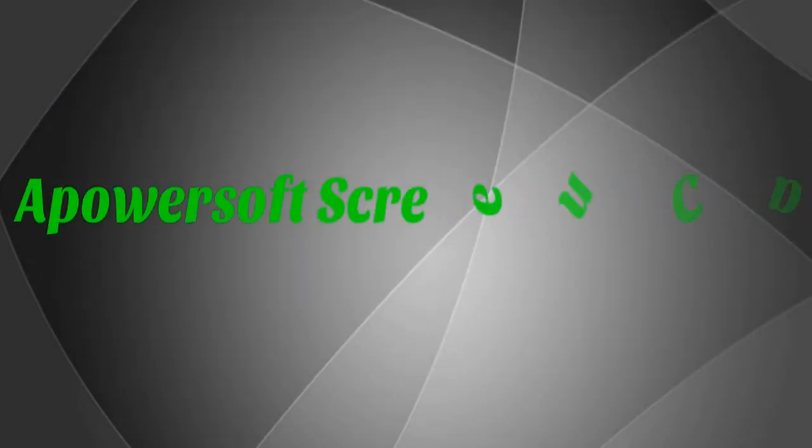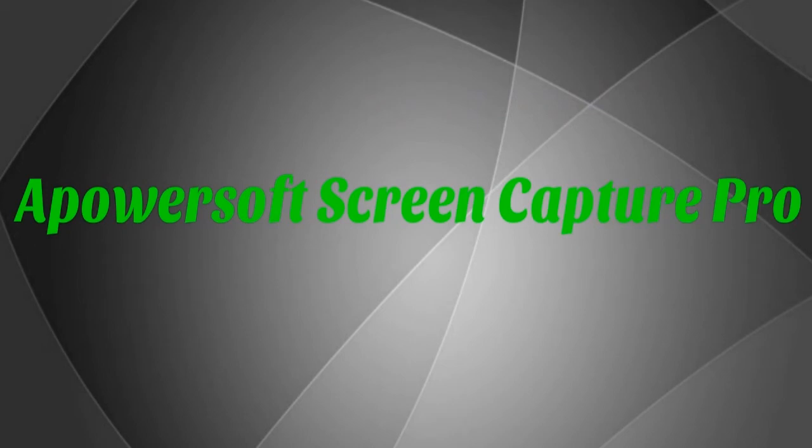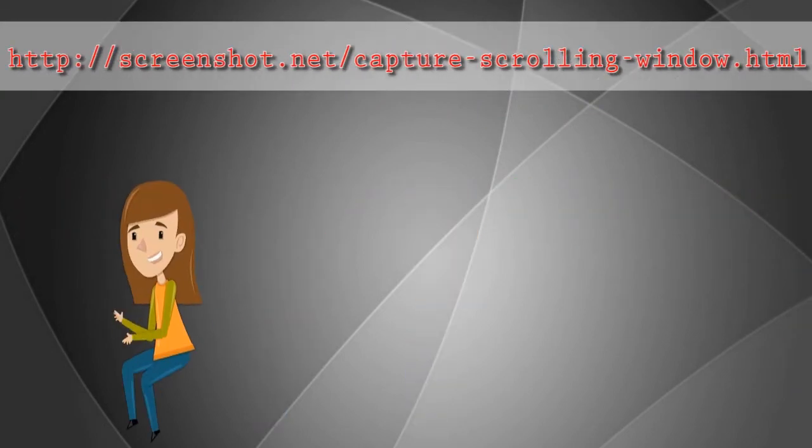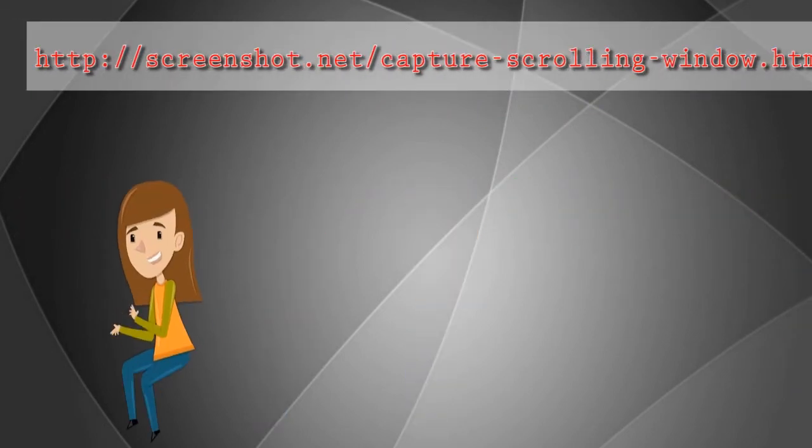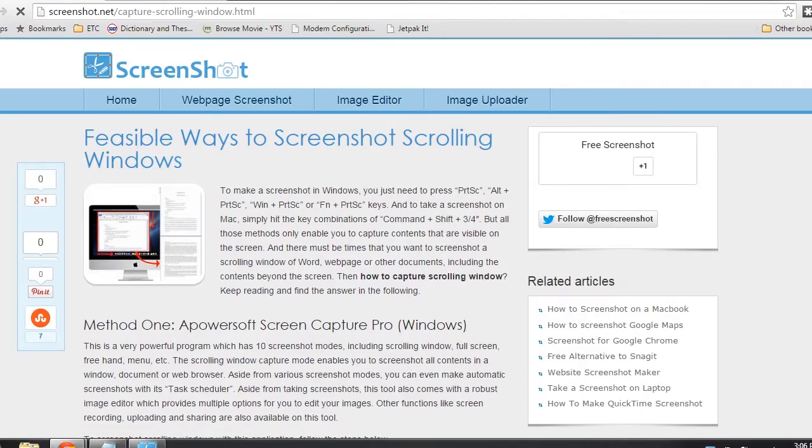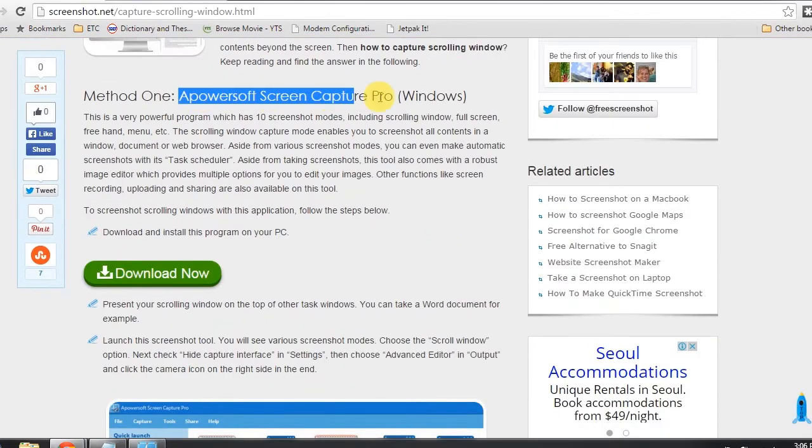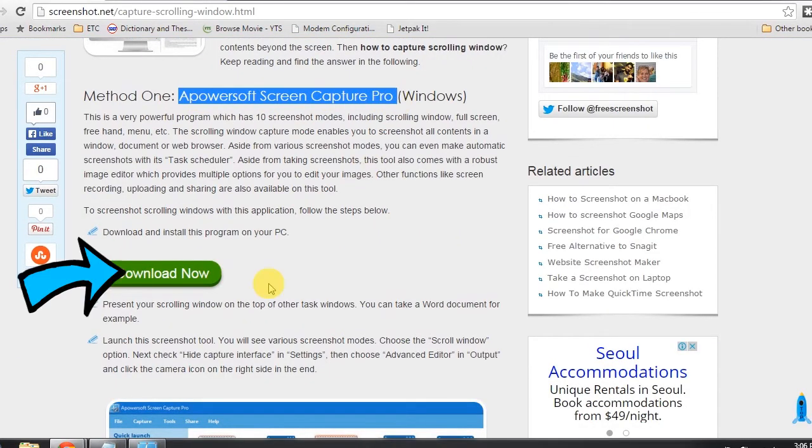The first app to capture scrolling window is PowerSoft Screen Capture Pro. To use this app, visit this page. Look for PowerSoft Screen Capture Pro's download button, click it and install.